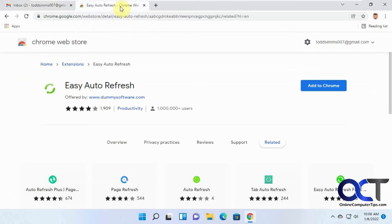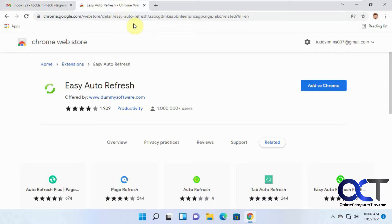So to do that, all you got to do is go to the Google Chrome Web Store, and then find it and then add it to Chrome. I'll put a link in the description.